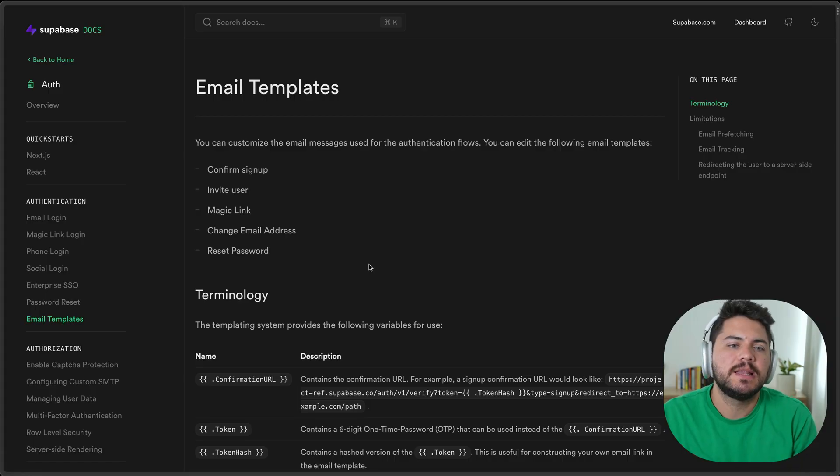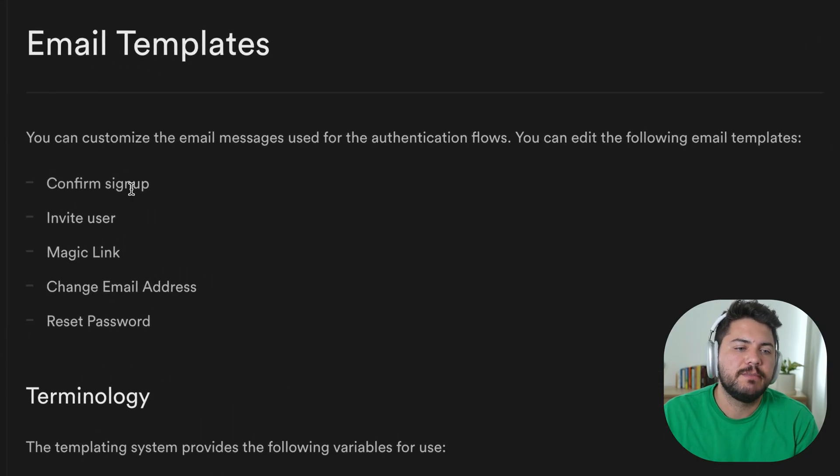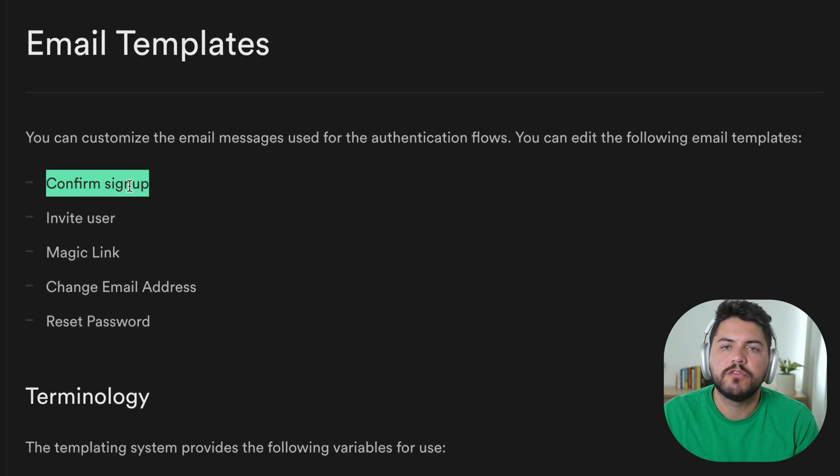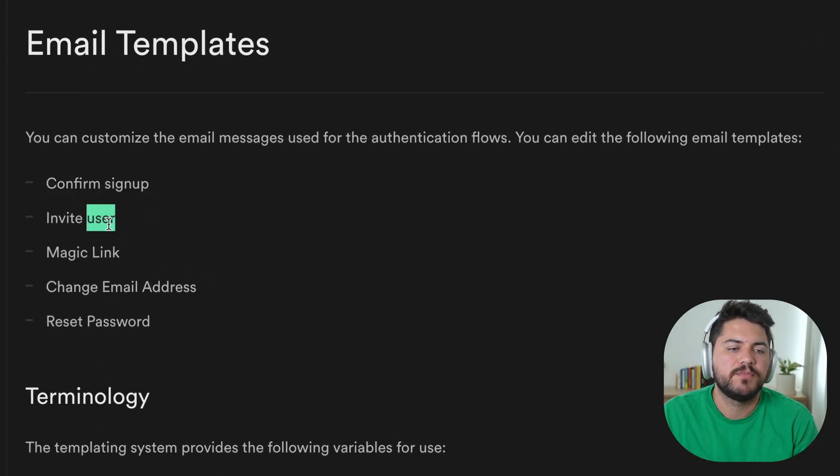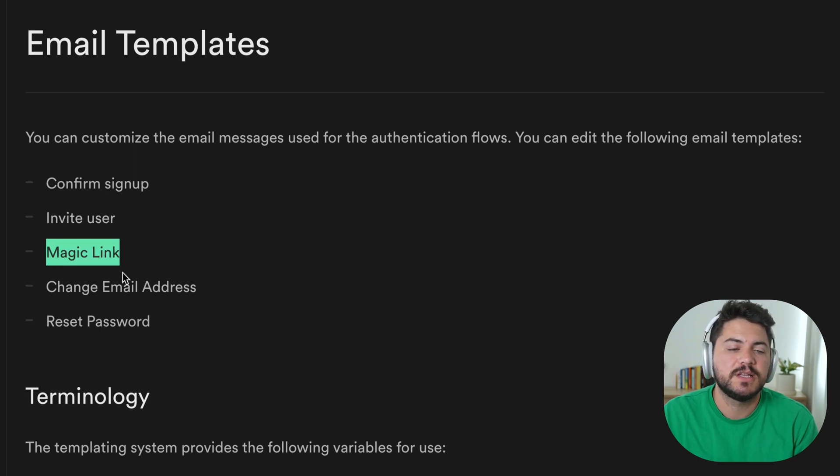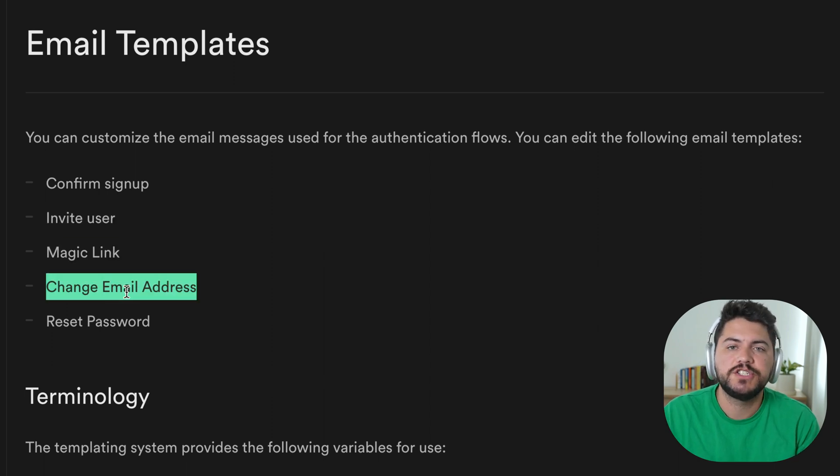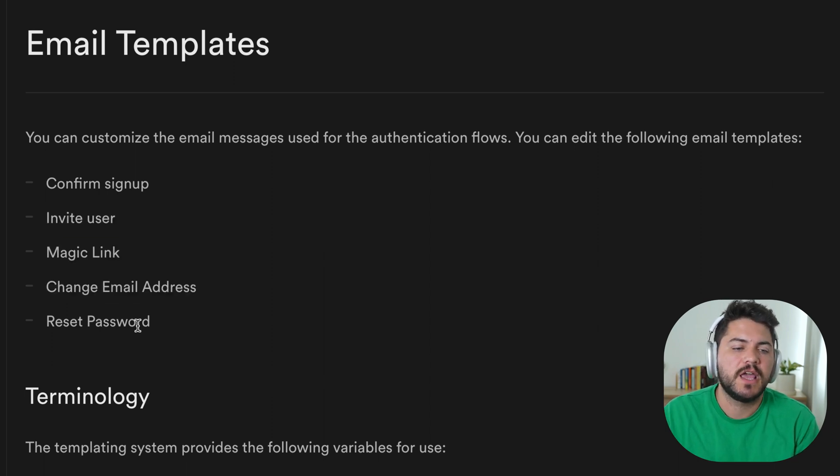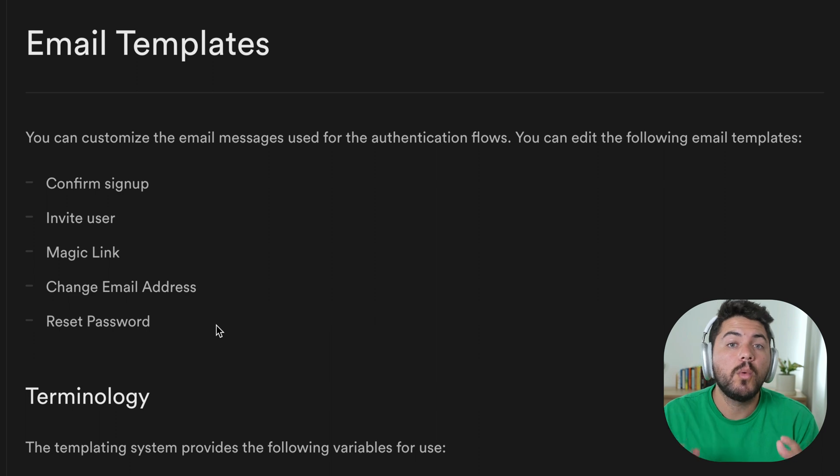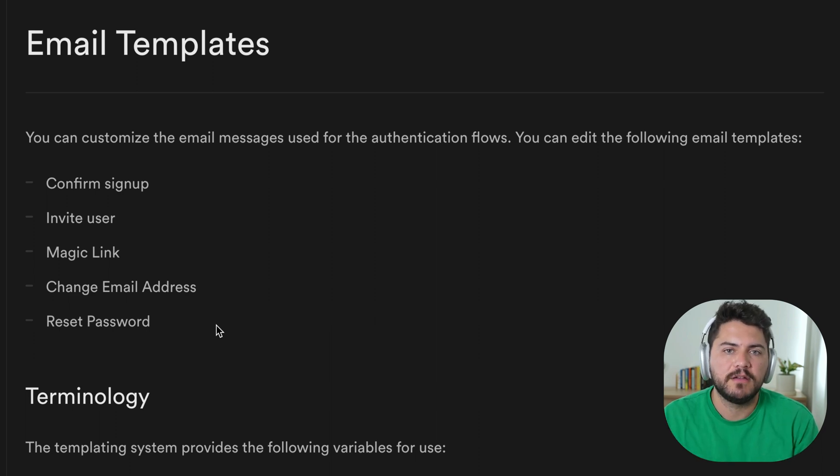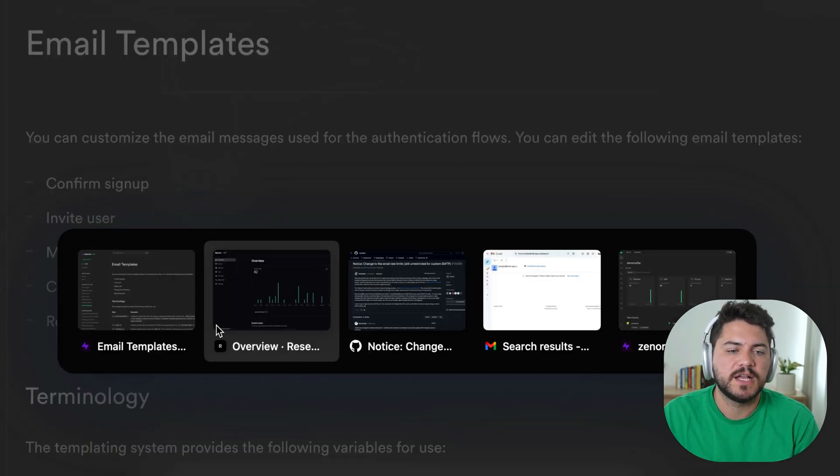One of the coolest things about Supabase is that it has a built-in authentication system. This allows you to send emails like confirm signup, invite user, magic links, change email address, and reset password, all without having to build your own backend. Let's see how that works in practice.